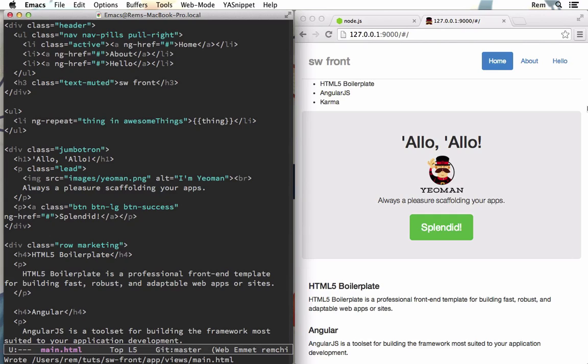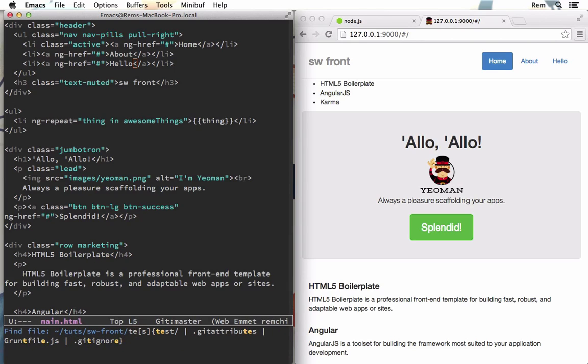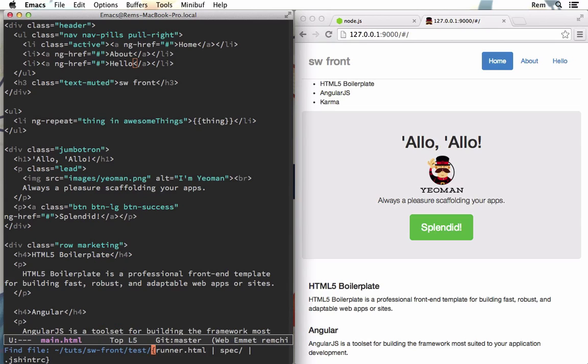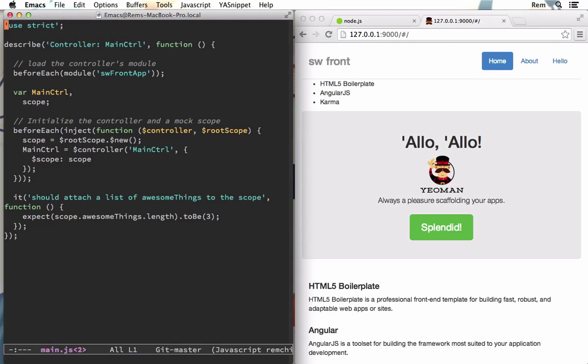Also, you probably heard that Angular is in good relationships with testing. And that's no lie. Let's have a look. So here we have test folder and inside of it we have spec folder, controllers and main.js created for us.